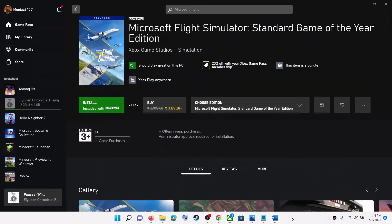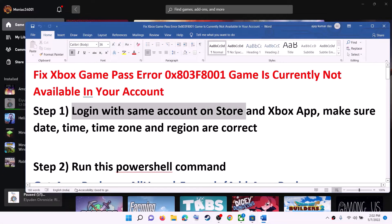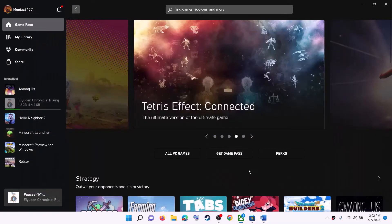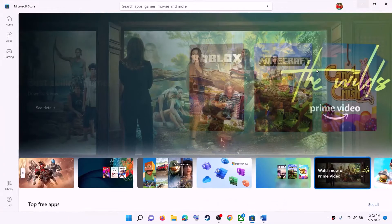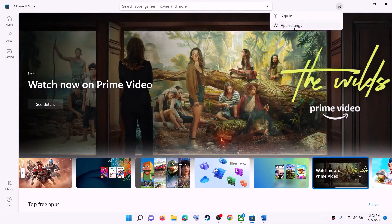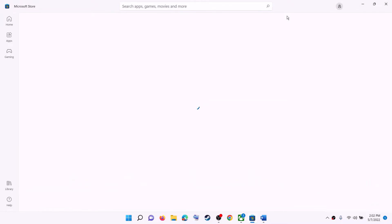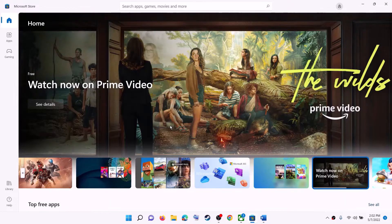The first step is to log in with the same account on Microsoft Store and with the same account on the Xbox app. Open Microsoft Store — on the top right you can see a profile icon. Click on it, then click on sign out, click on sign in, select the right account, and then click on continue.